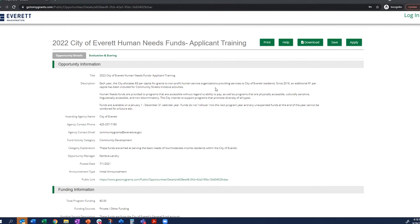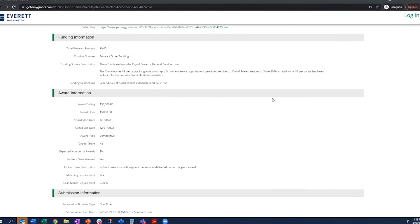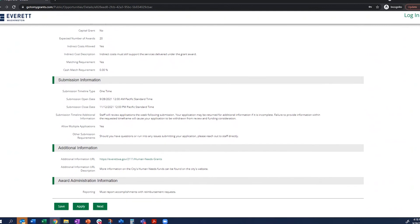Now jumping into the live system: when you follow the link provided on the City of Everett website, you'll be directed to the opportunity information screen. The screen provides overall opportunity information, funding information, award information, and submission information including open date and close date. The close date is very important — mark it on your calendar. Once that date and time passes, you will not be able to submit your application. For example, if the deadline is 5 p.m. and you try to submit at 5:01 p.m., the submit button will also be grayed out.